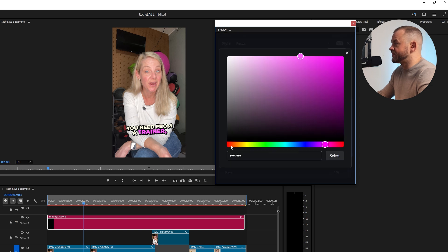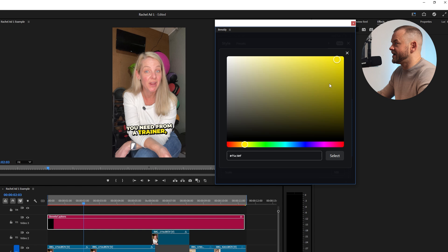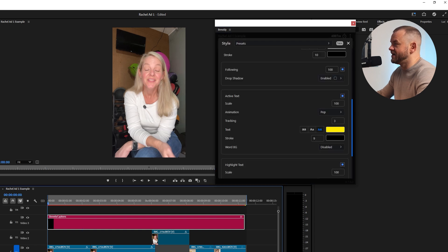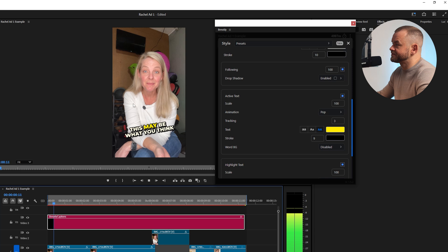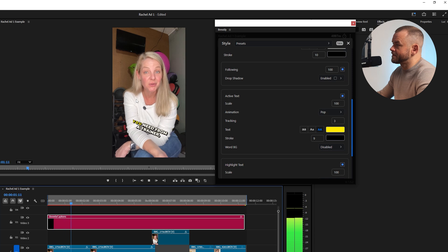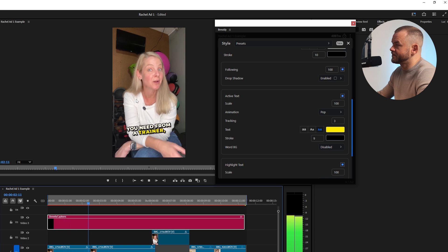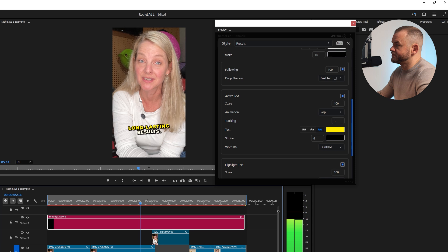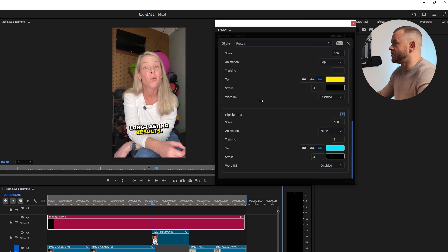So with this active text box you can change the animation and the color of the word that is up ahead. For example if we wanted this to be like the yellow, like the Hormozi style yellow, you just go there and now the active word that pops up ahead is going to be yellow. This may be what you think you need from a trainer but this is not what's going to give you long lasting results.